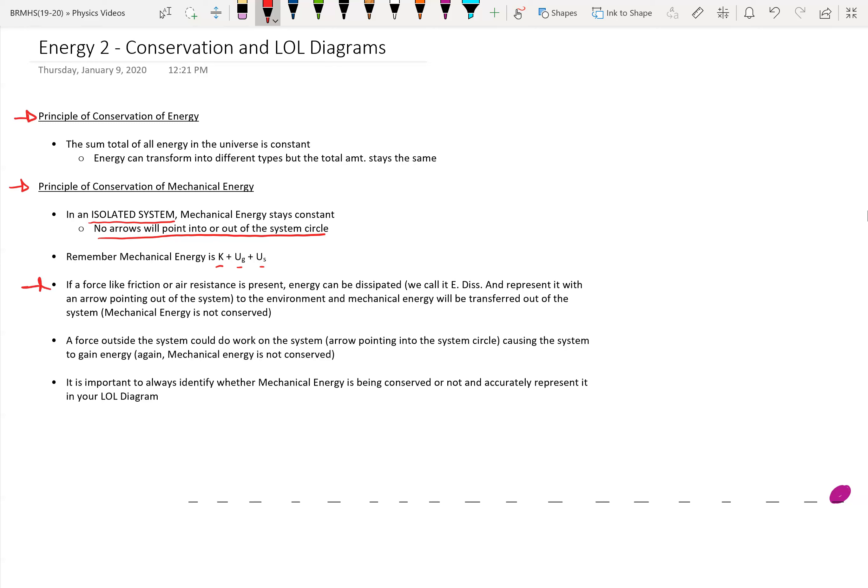If a force like friction or air resistance is present, energy can be dissipated — or dissipated in the form of sound. Friction is the most common one we'll deal with. If a force like that acts on the system, energy can be dissipated, and we call that EDIS for short, representing it with an arrow pointing out of our system.